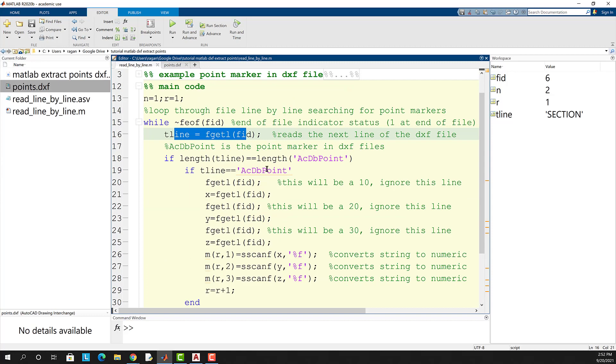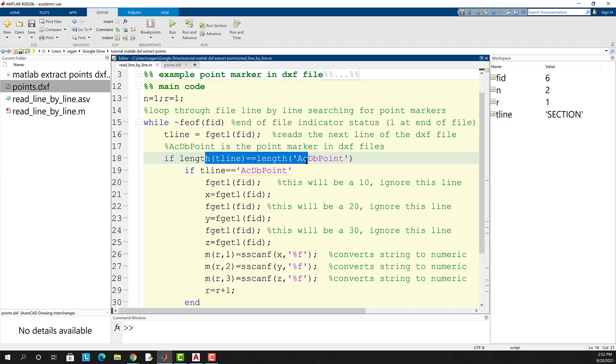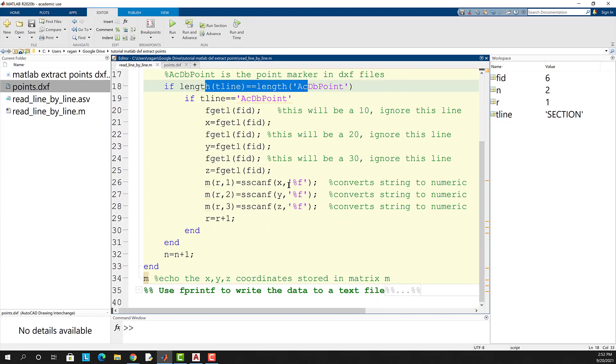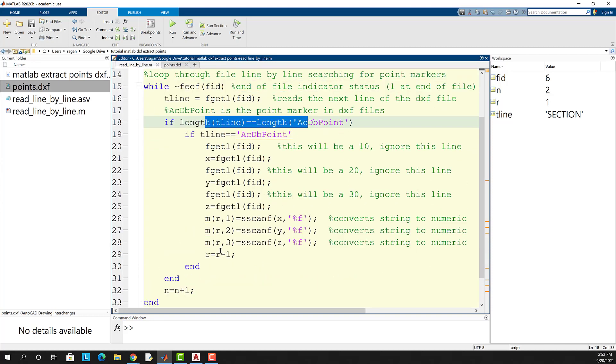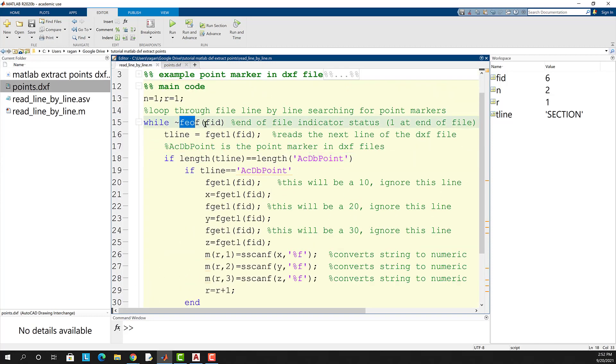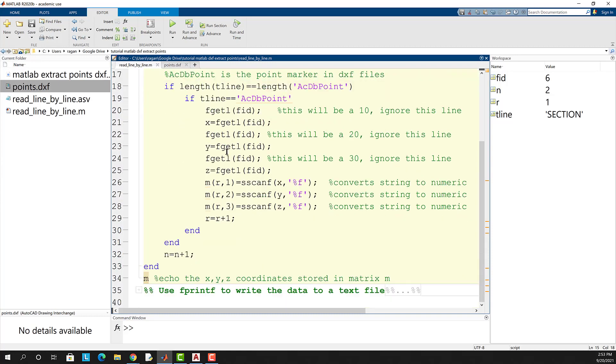Of course then you go to the next line of the file get it and check to see if it's another point. This process repeats until the file indicator status becomes one indicating fgetl has reached the end of the file and then I have a line of code here that will echo the m matrix.